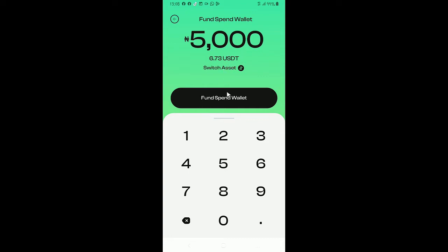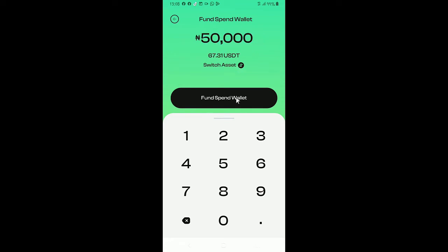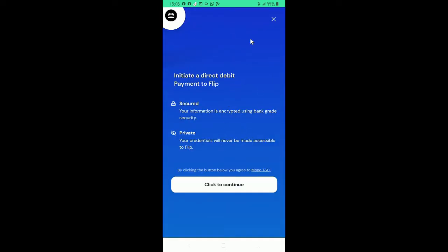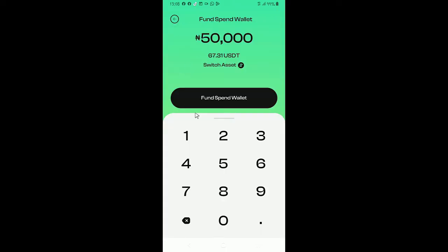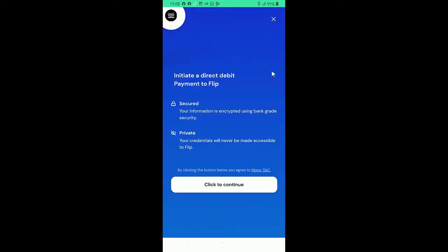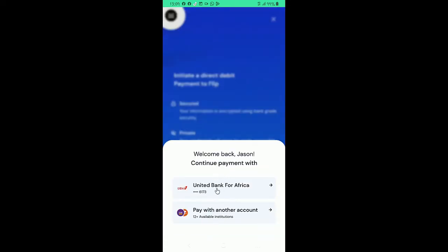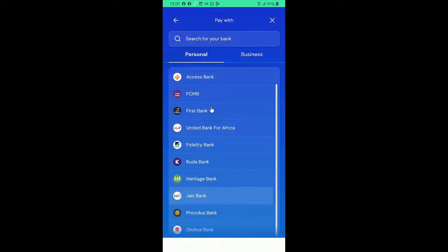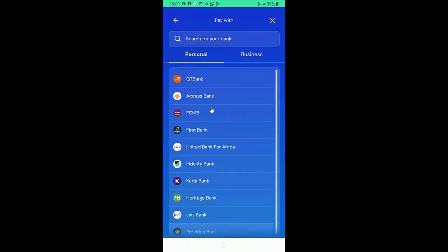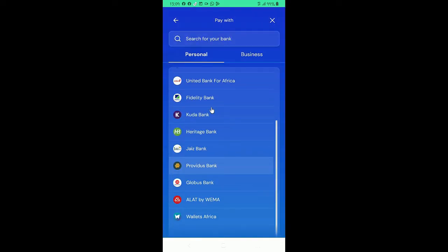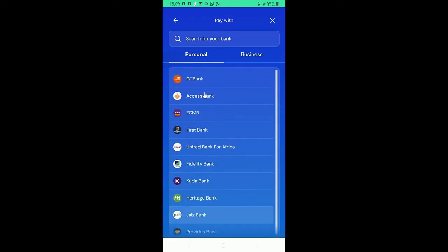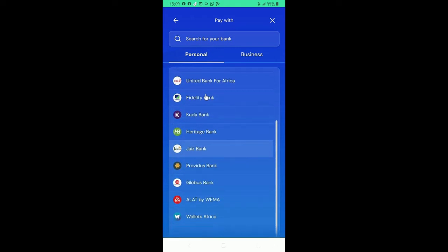So if I'm to fund, I can switch assets. Let's say I want to fund my wallet with 50,000 naira. You should have this 50,000 naira in your bank account, then you fund flip wallet. And their payment platform is very secured. Click to continue.